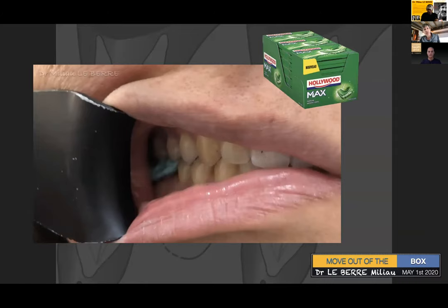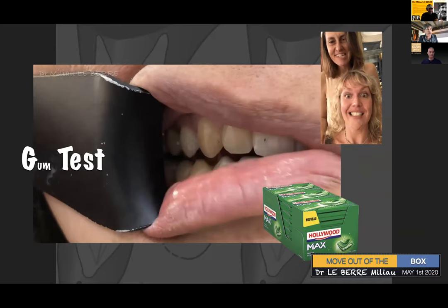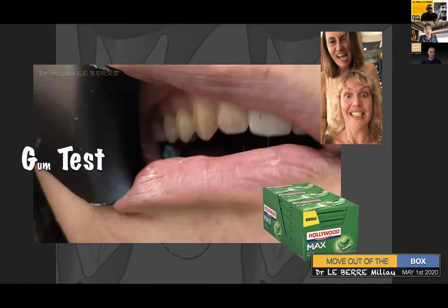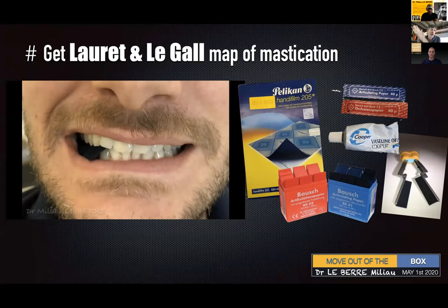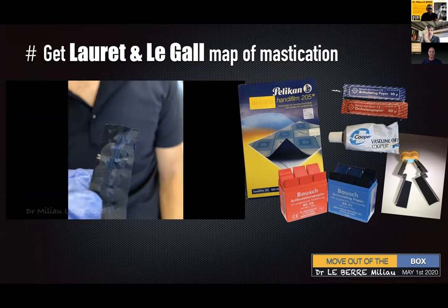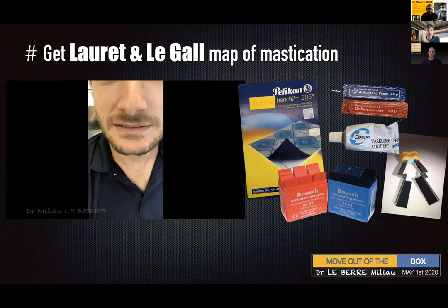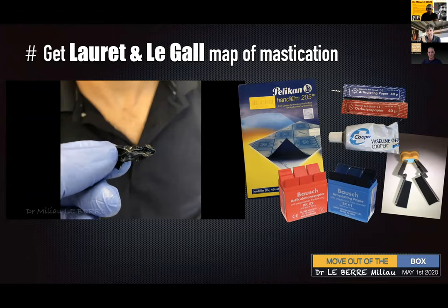How to explore mastication: basically with gum, and Hollywood wax is really great because it's very easy to read and very easy for patients to chew. You have to connect this movement to occlusal marks, which will reveal the Lauray-Legal map of mastication. Be sure the patient is not only biting the paper — they must be masticating it in order to get the map of mastication. That's what you see on the state of the paper when it has been masticated.